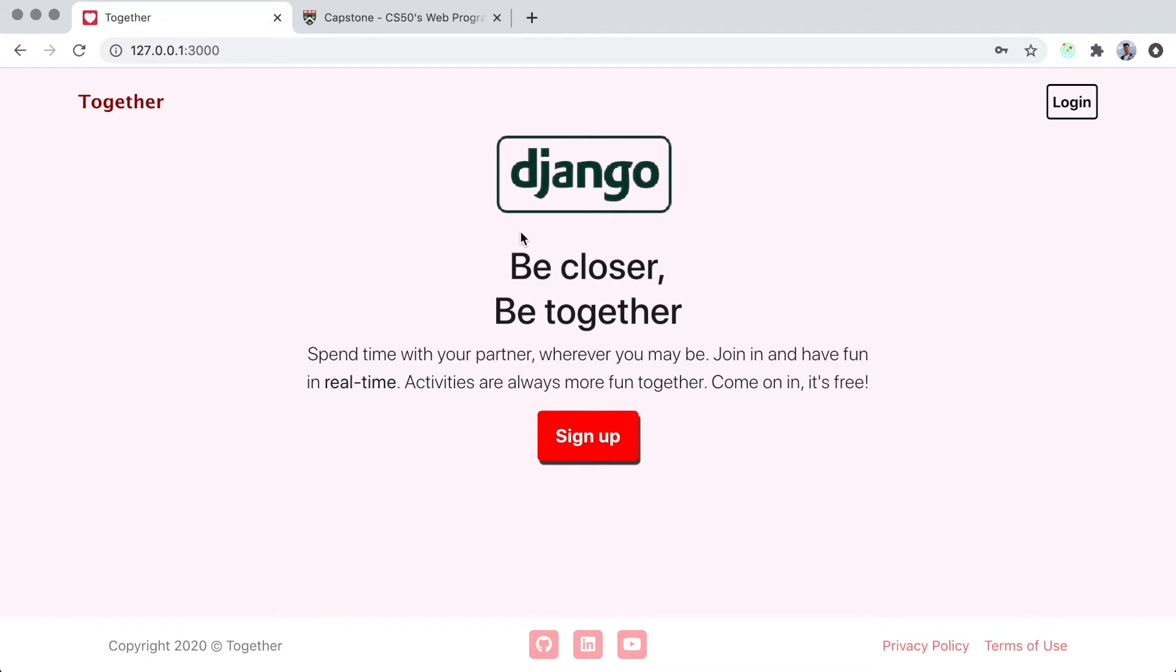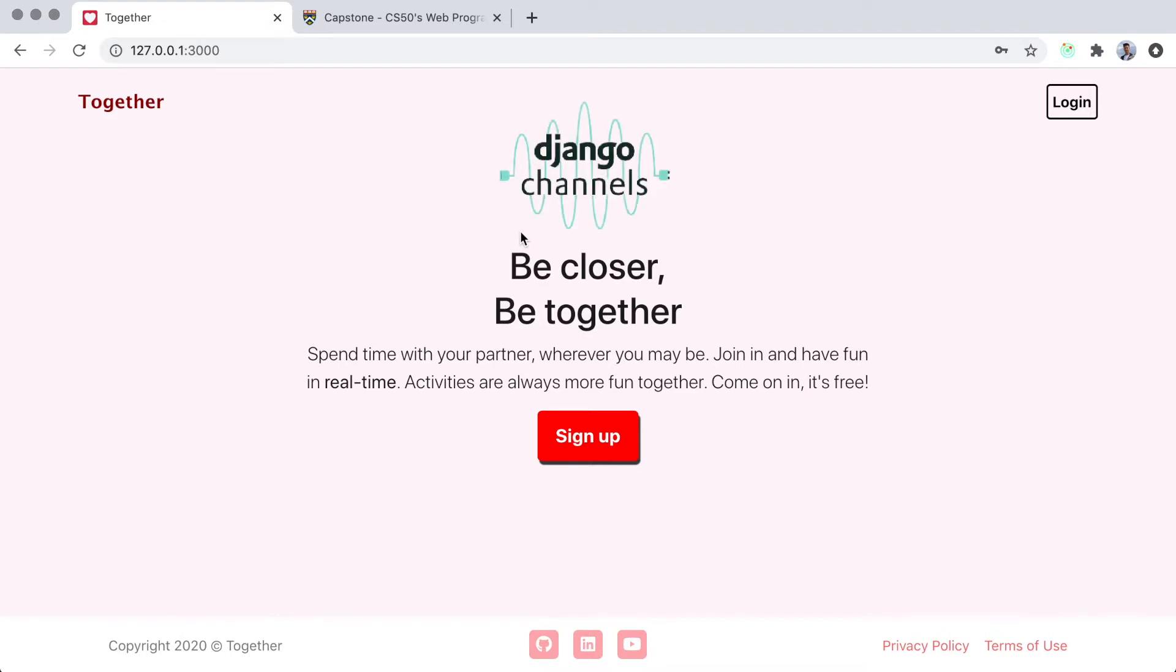For the real-time interactions, I plan on using WebSockets to communicate between the client and the server. For now, I have finished most of the design and layout of the website using React.